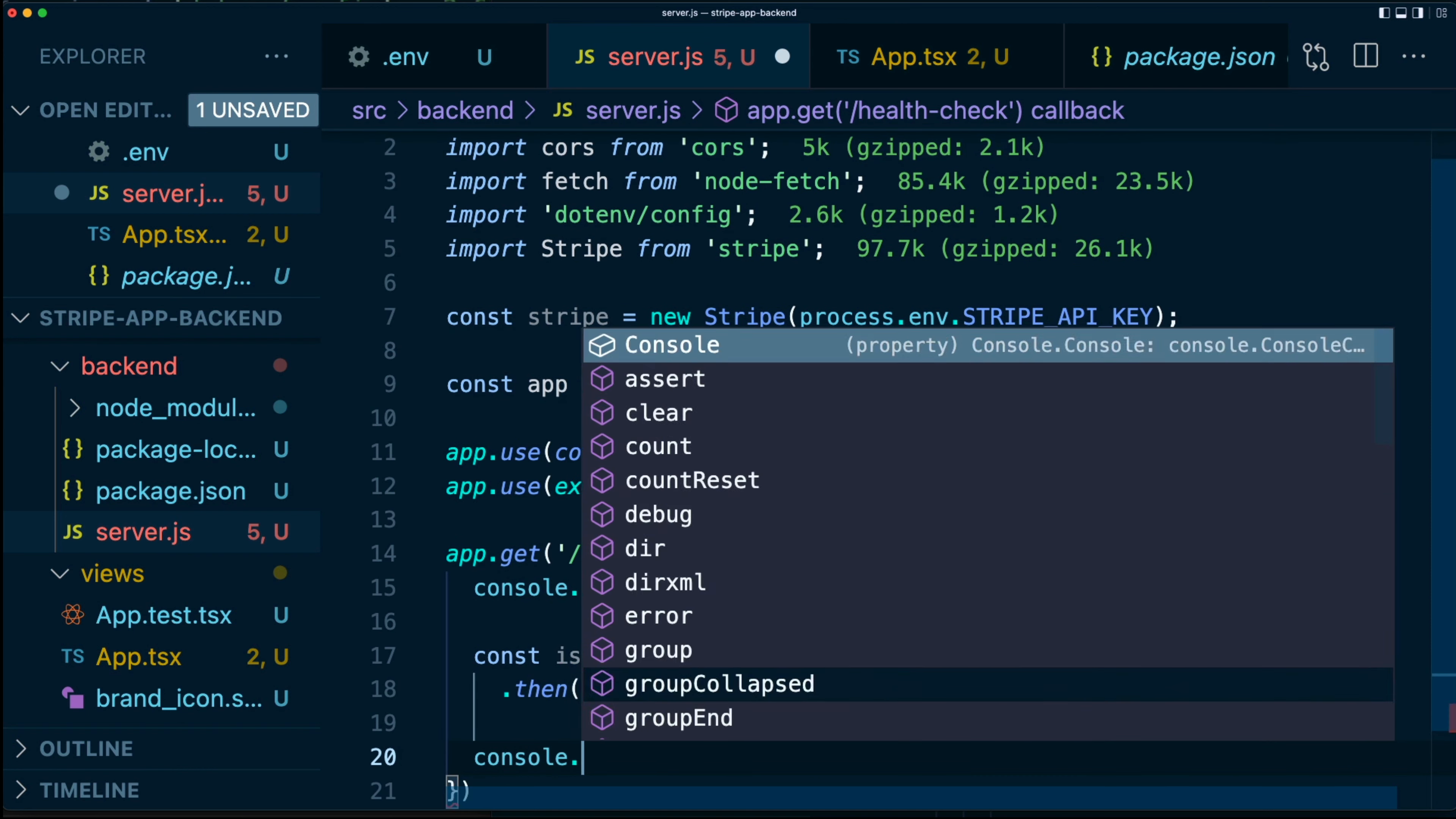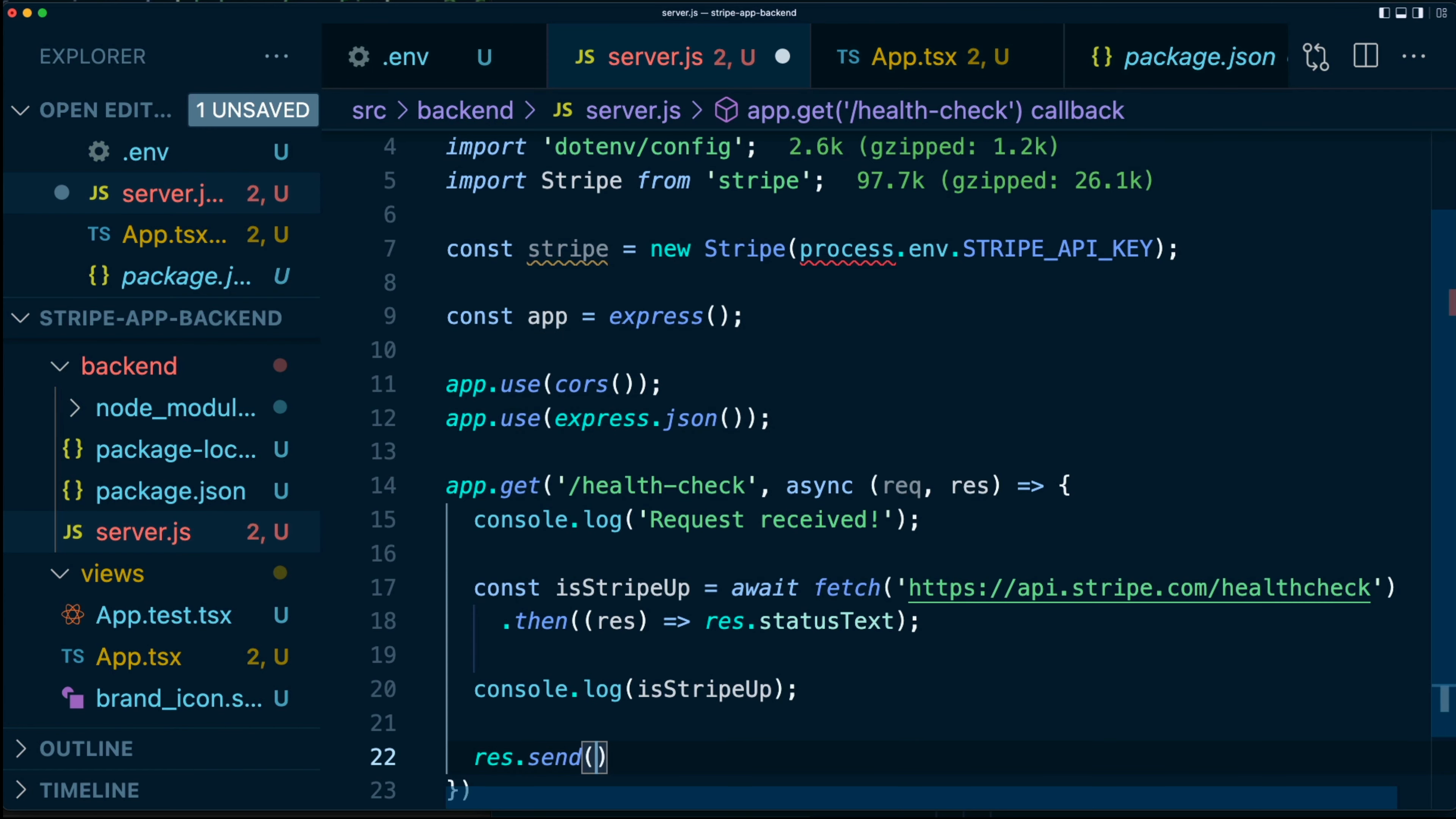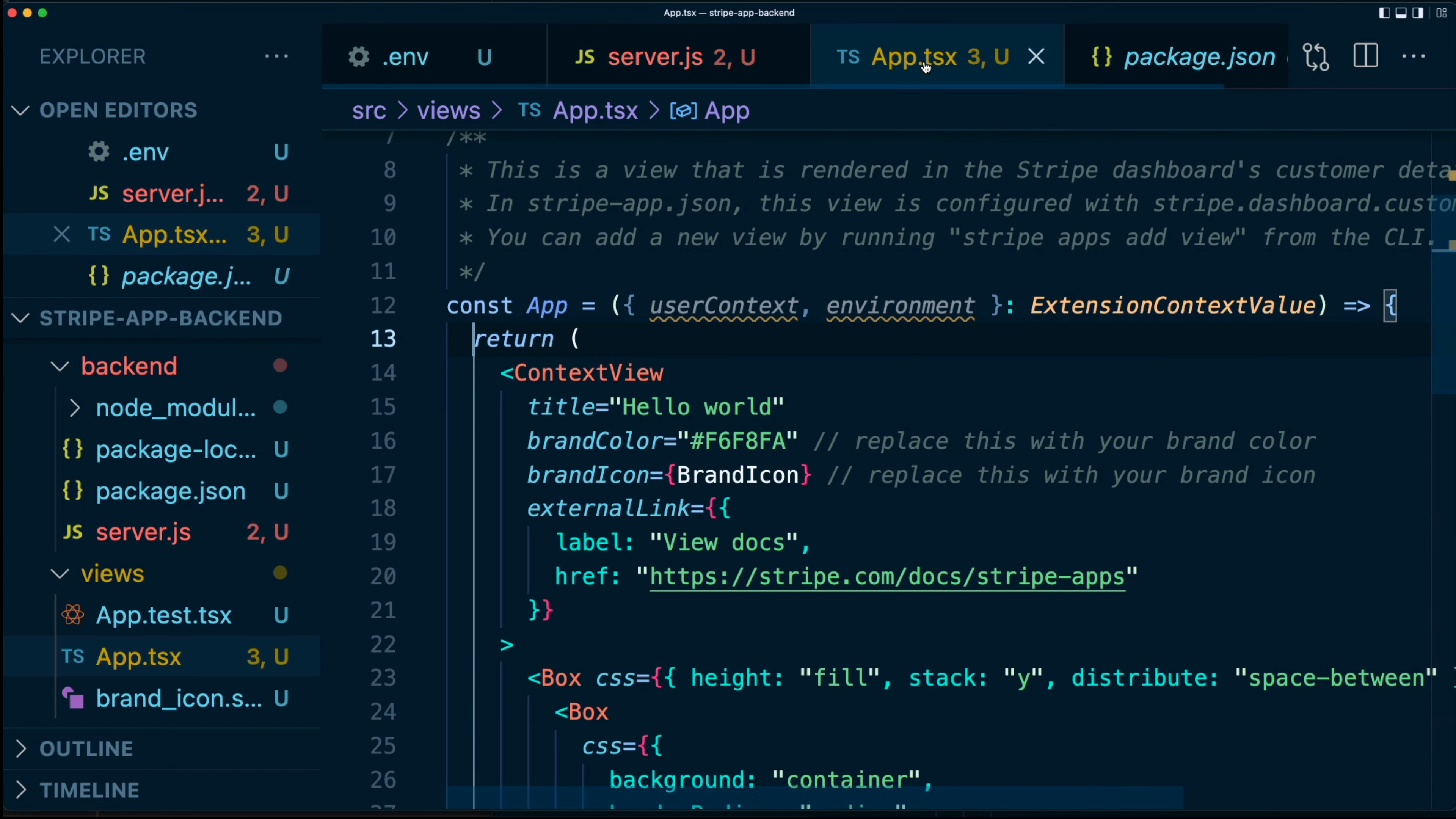So let's just log that out. We'll say console.log isStripeUp, just for our own sanity. And then let's respond with res.send status, which is isStripeUp. All right, let's save this and move over to our frontend code.